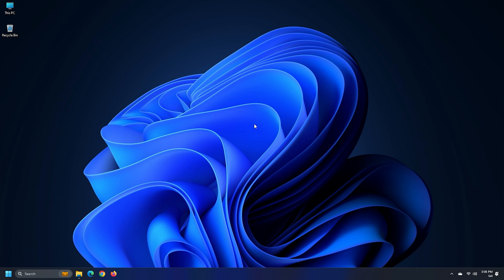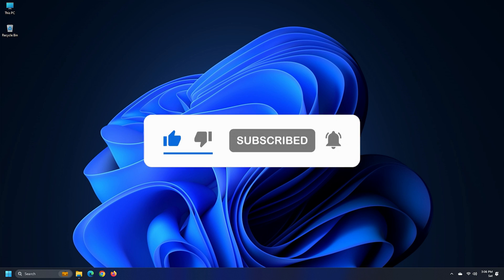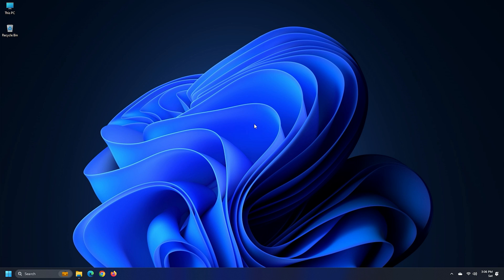So that's it, subscribe to the Windows Club for all your tech solutions related to Windows. Thanks for watching.